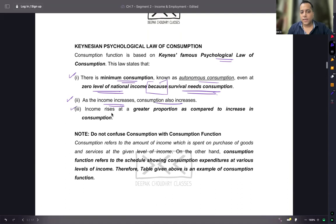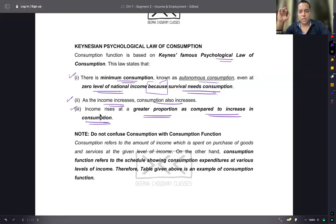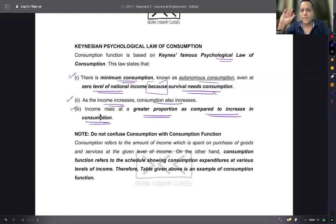Second, as income increases, consumption also increases. But income rises at a greater proportion as compared to the increase in consumption. This is Keynes's psychological law of consumption.